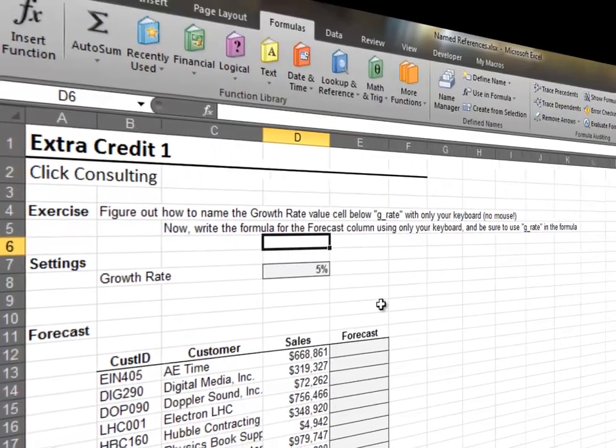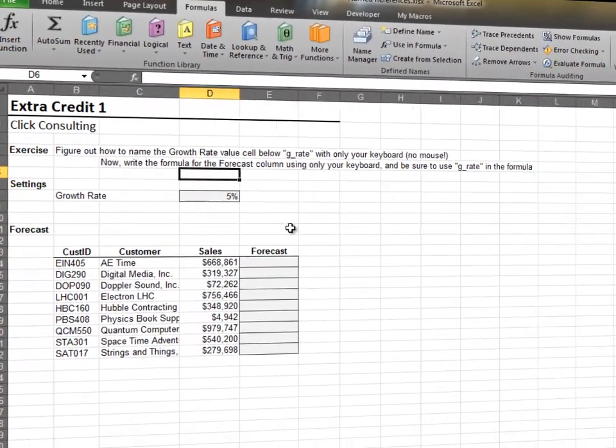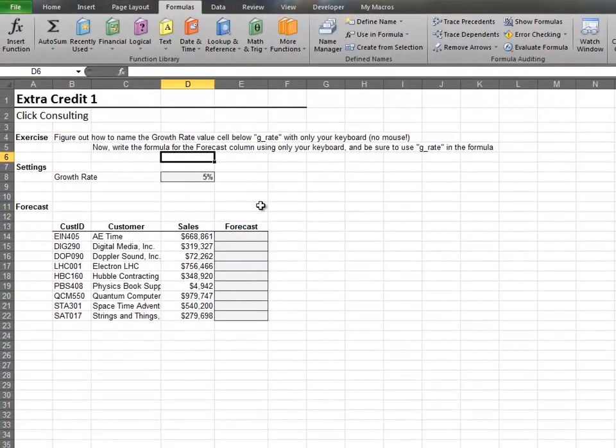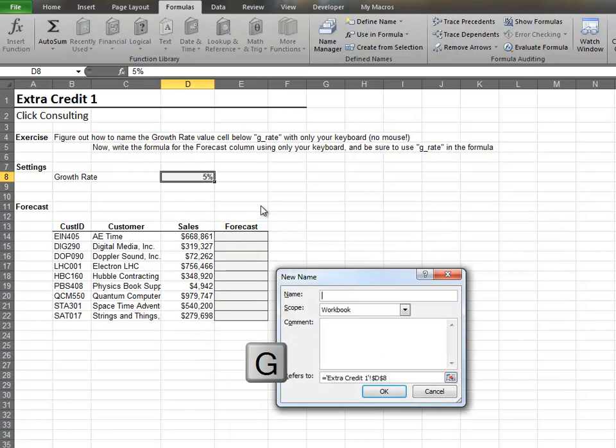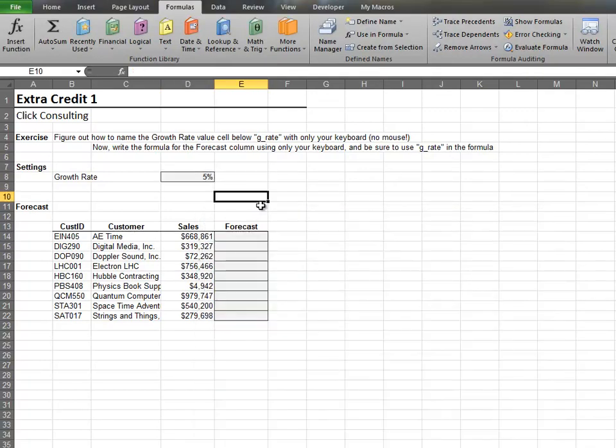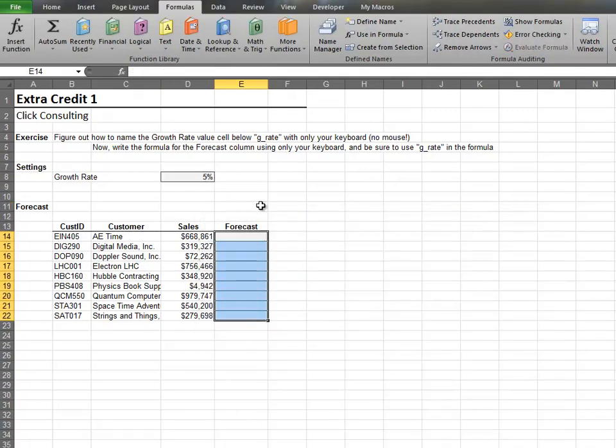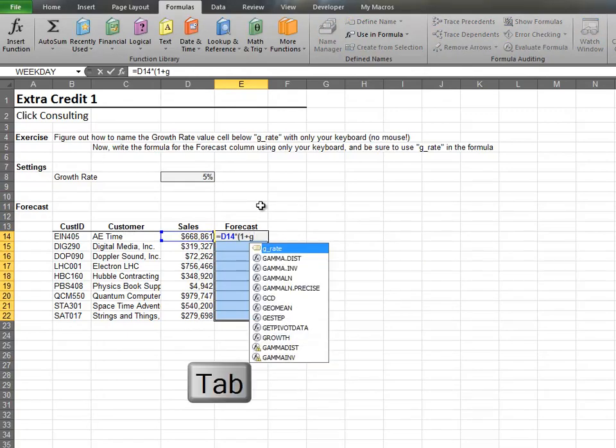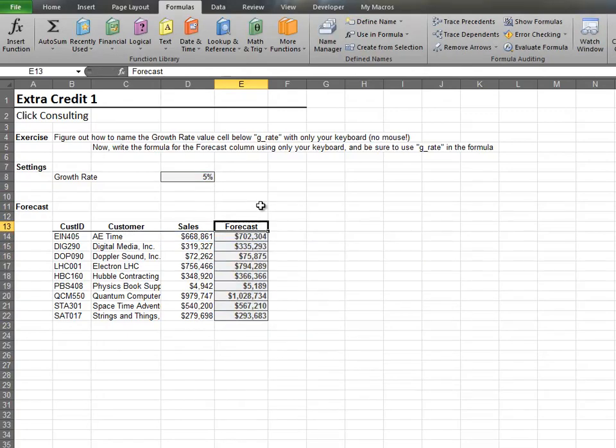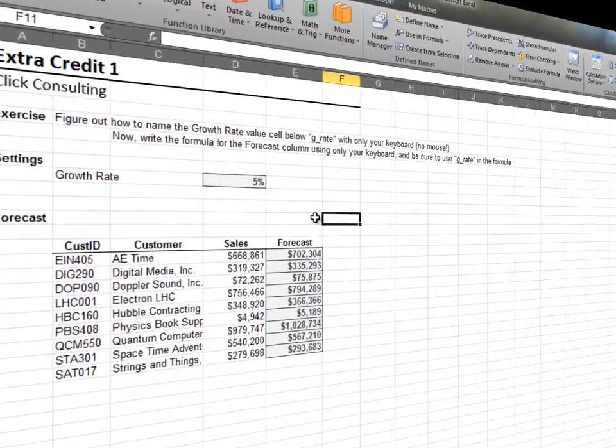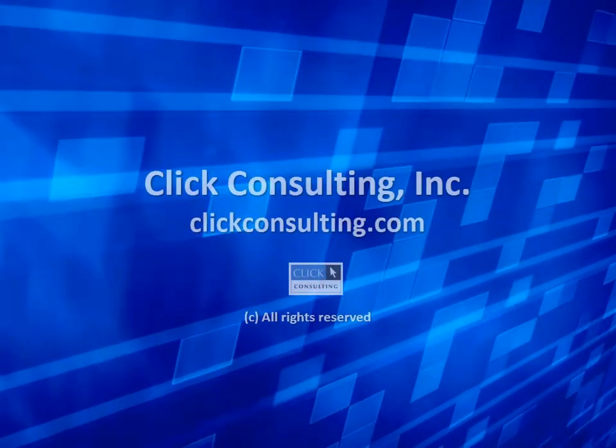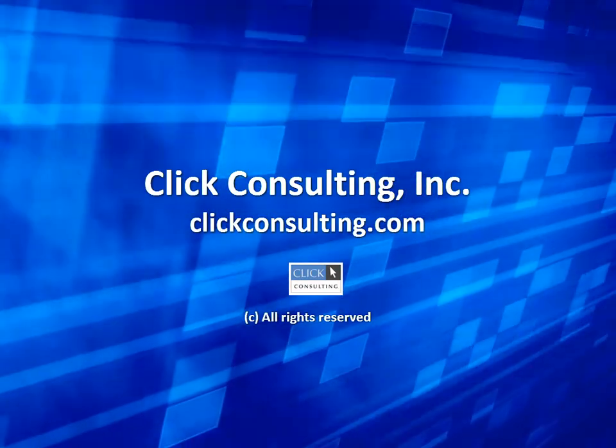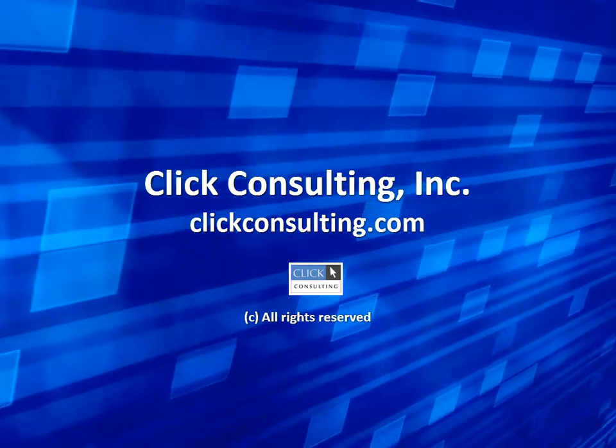Now, sit back and watch as I complete the same exercise at full speed. This video is a production of Click Consulting.